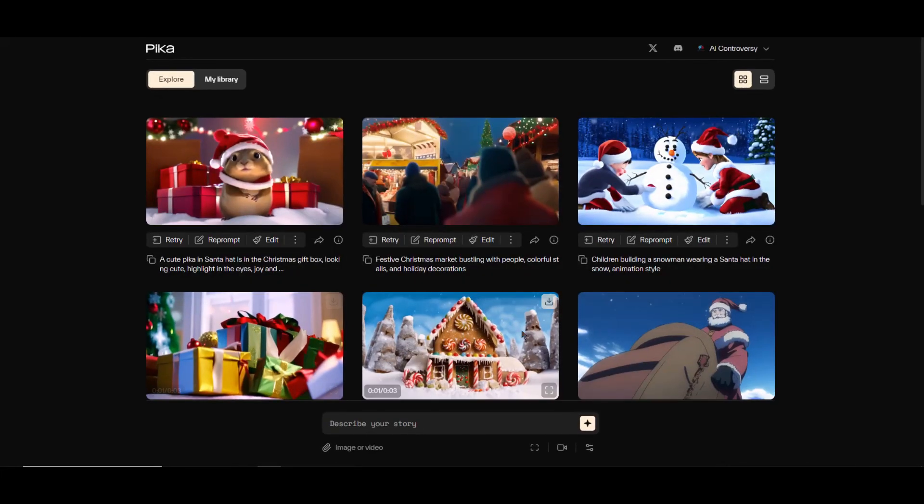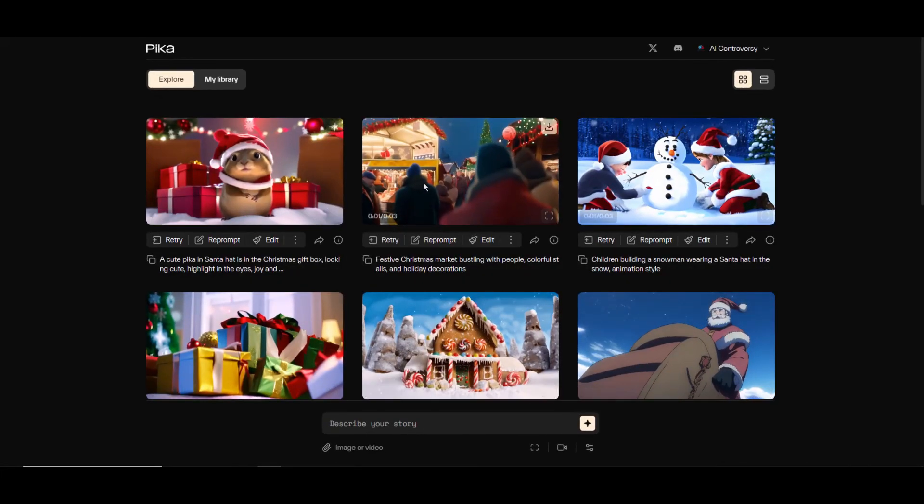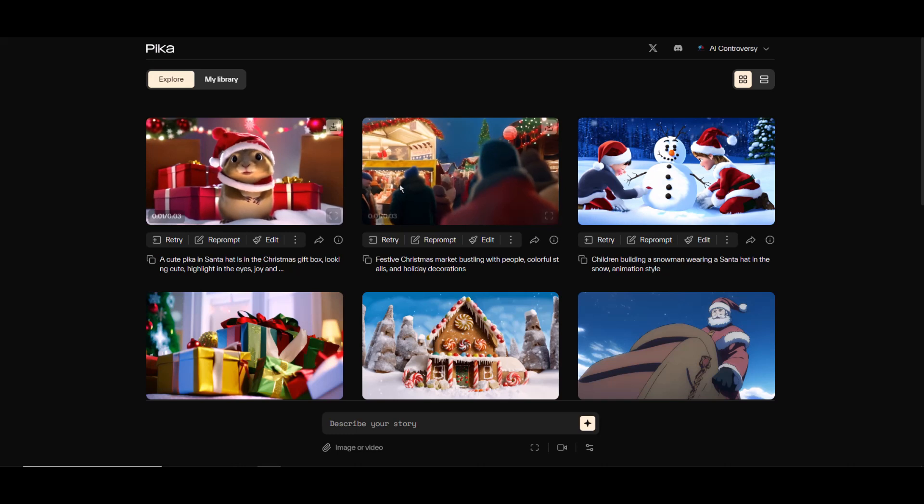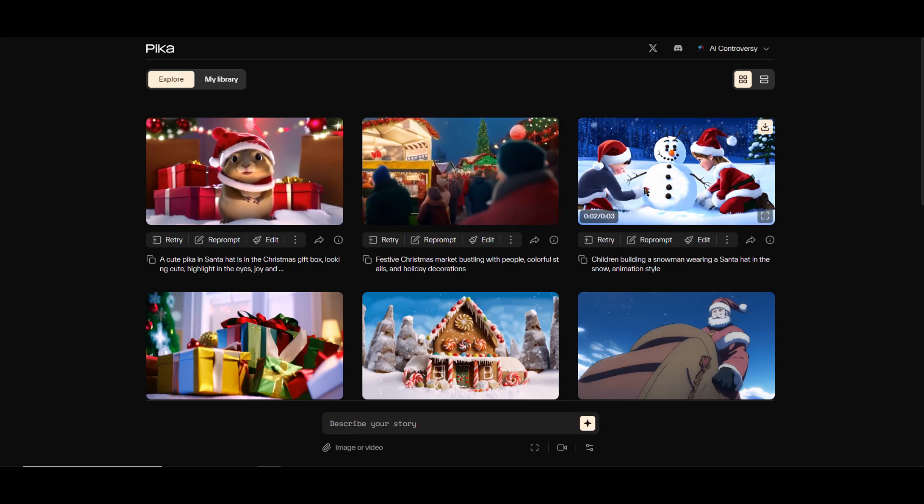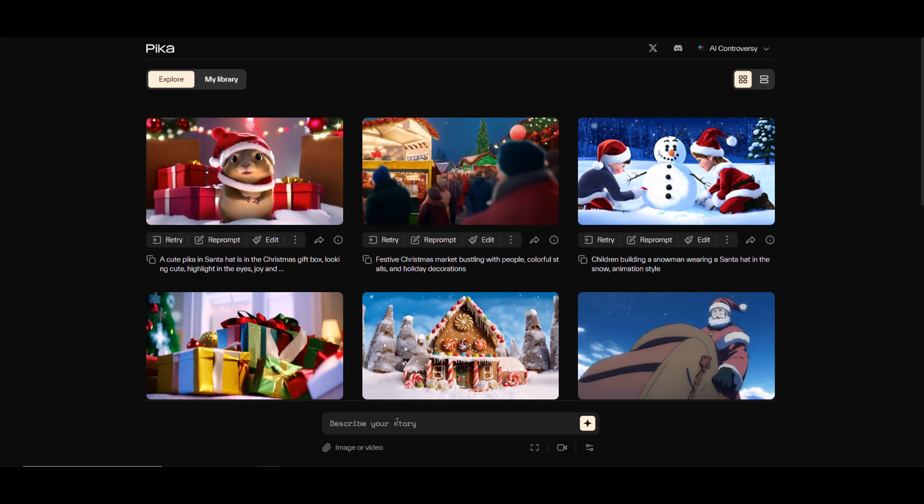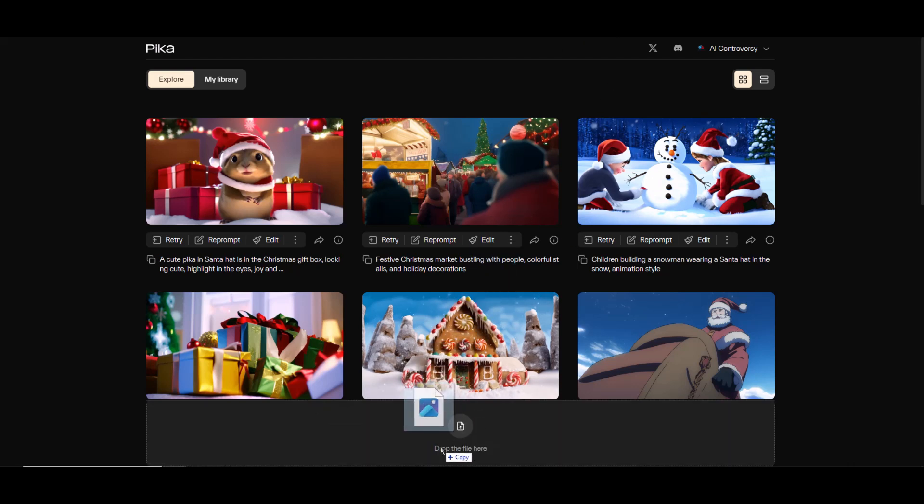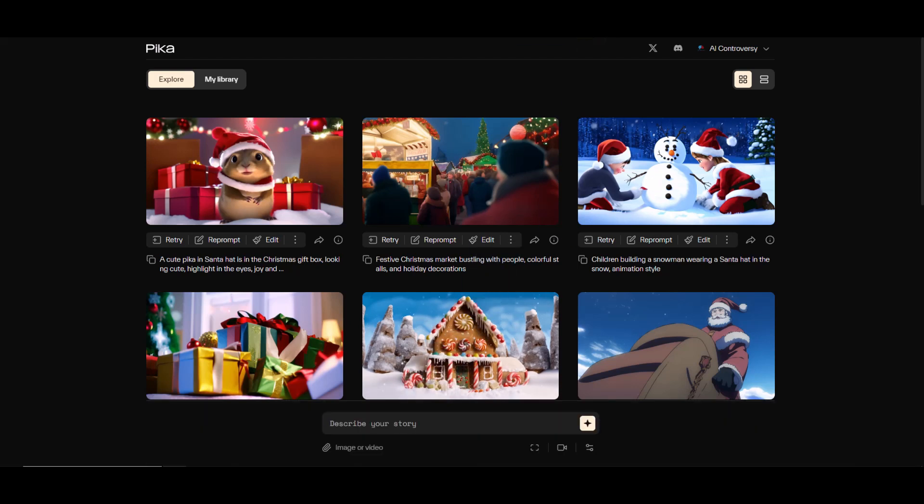Once you log in on the home page, you're greeted with some example videos. You'll be able to see the prompts used to give you an idea or base to go off of. Towards the bottom you have a text input to describe your story where you'll write your prompt.